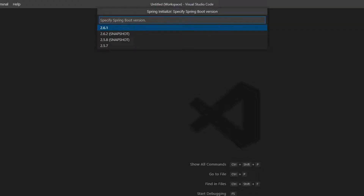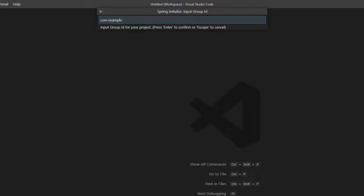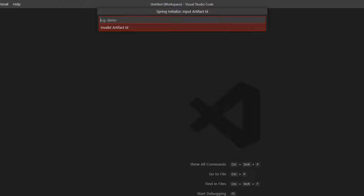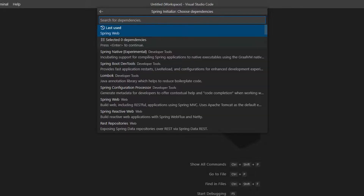After selecting Maven project, it will ask which Spring Boot version you want to use — select whatever you prefer. Then choose your language; I'm selecting Java. Next it will ask for the Group ID — this will become the package name. After that, provide the Artifact ID. I'm naming this project 'springboot-project'. For packaging type, I'm selecting WAR file, and for the Java version, I'm going with Java 11 since my JDK is set up with OpenJDK 11.0.